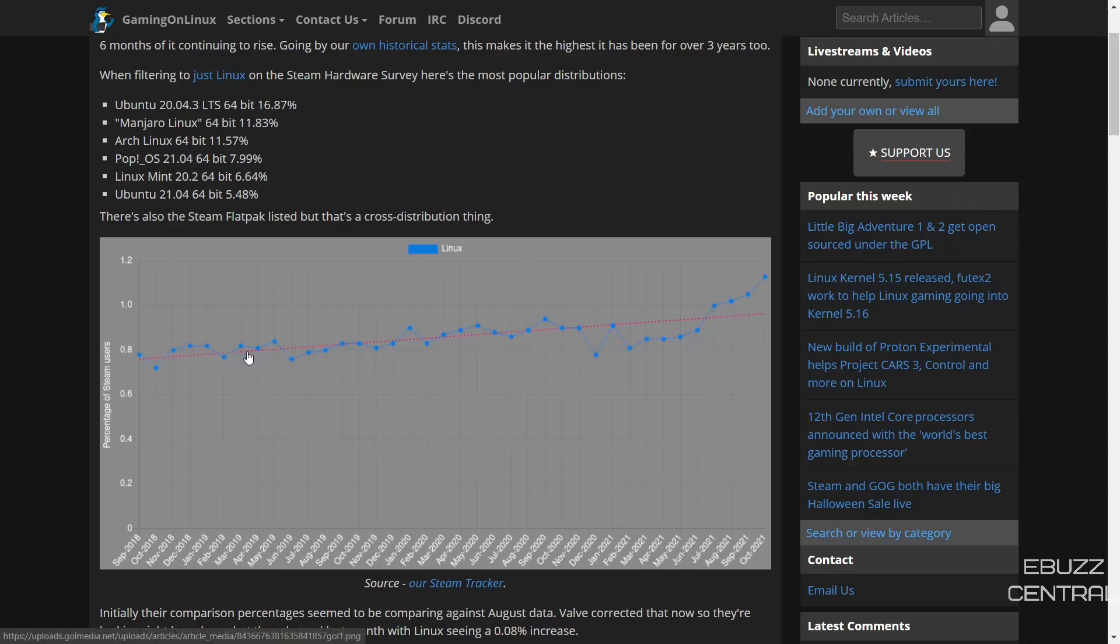I know this doesn't seem like much to some people, but for us in the Linux community, if you look at it over the past three years, we've seen rises and we've seen dips.